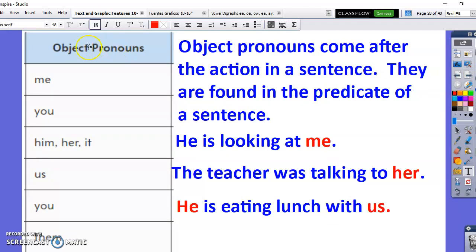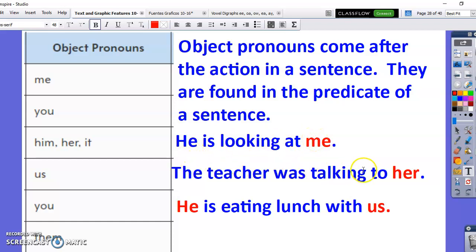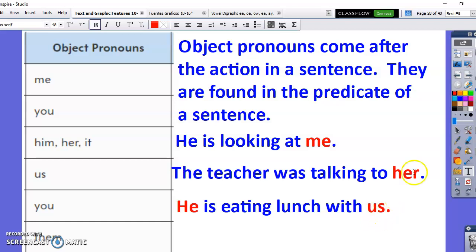And these are your object pronouns. The object pronouns come after the action in a sentence and are often found in the predicate of a sentence. For example, 'he is looking at me.' The teacher was talking to her. 'He is eating lunch with us' has both a subject pronoun and an object pronoun.